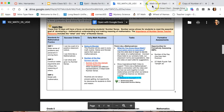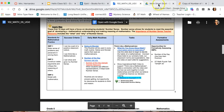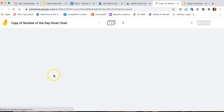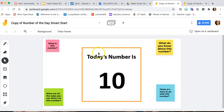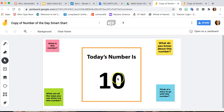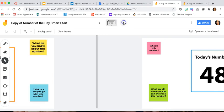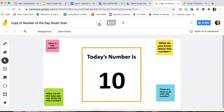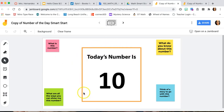I already did that and put it in my folder for Math Smart Start, so it's here now. When you open your file, this is the time to decide: am I going to give the students the whole Jamboard slide deck? For example, for this Number of the Day, it's a different number for each day.